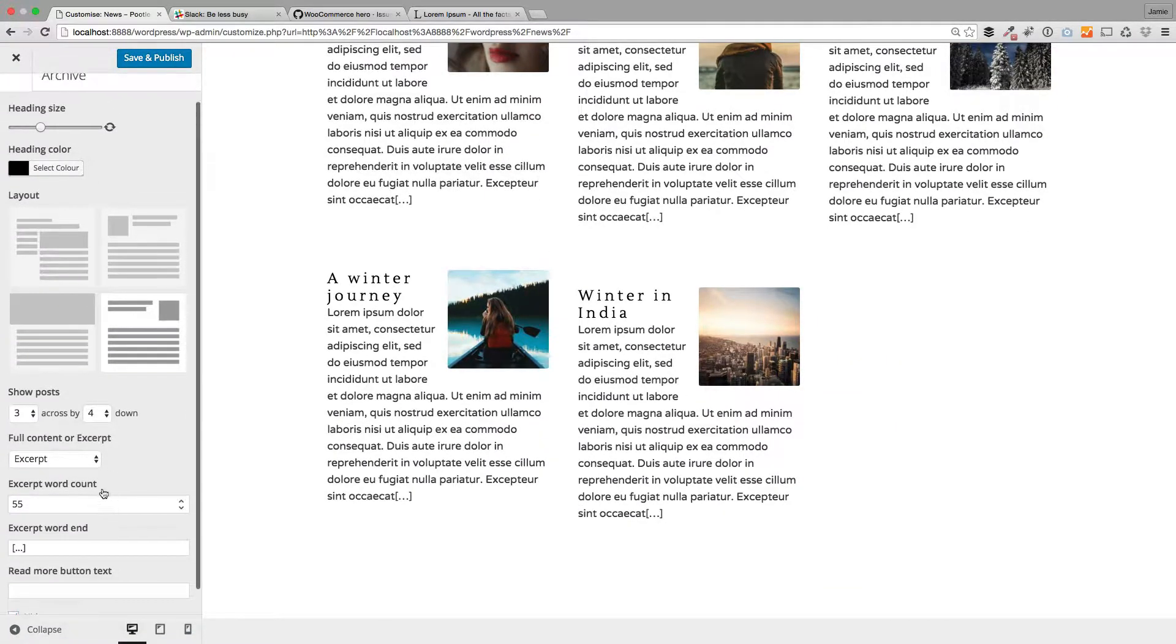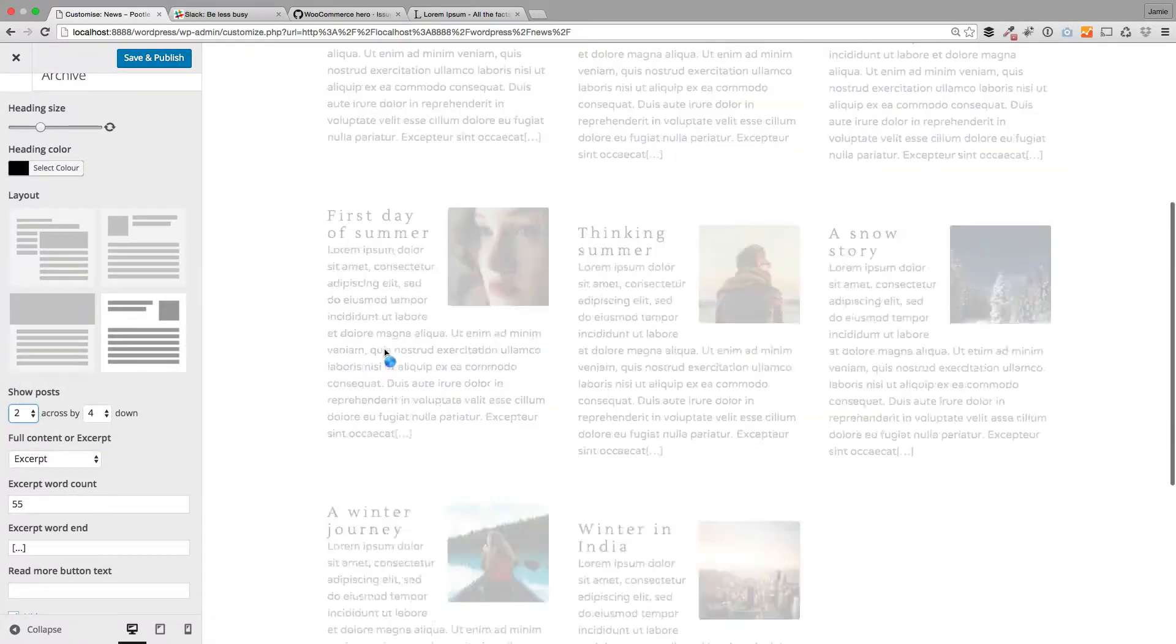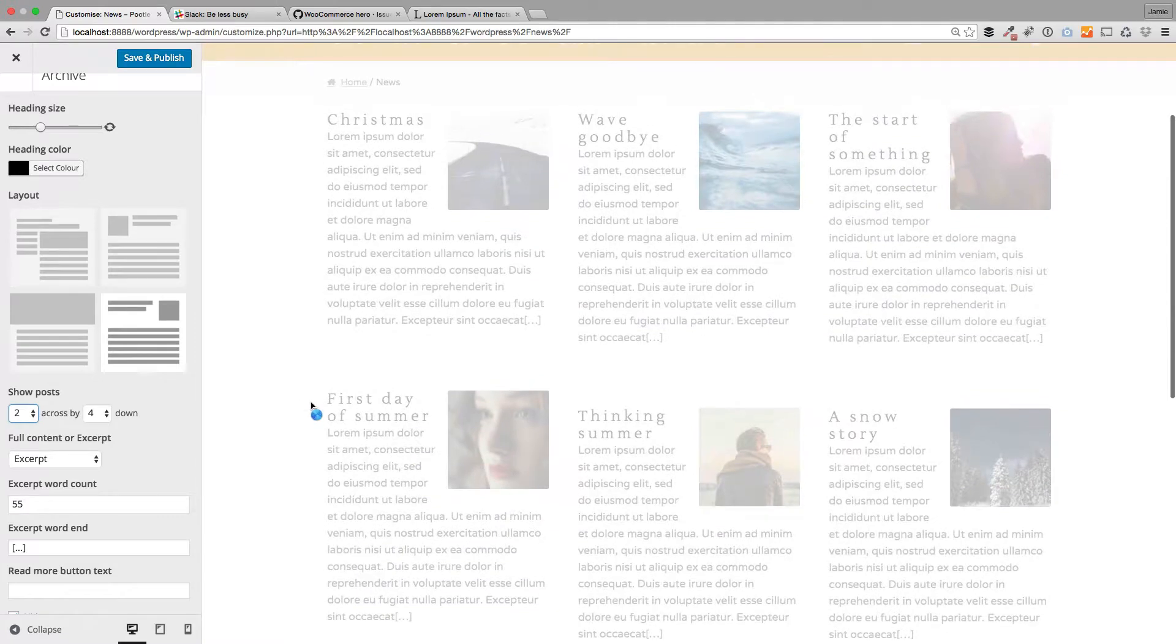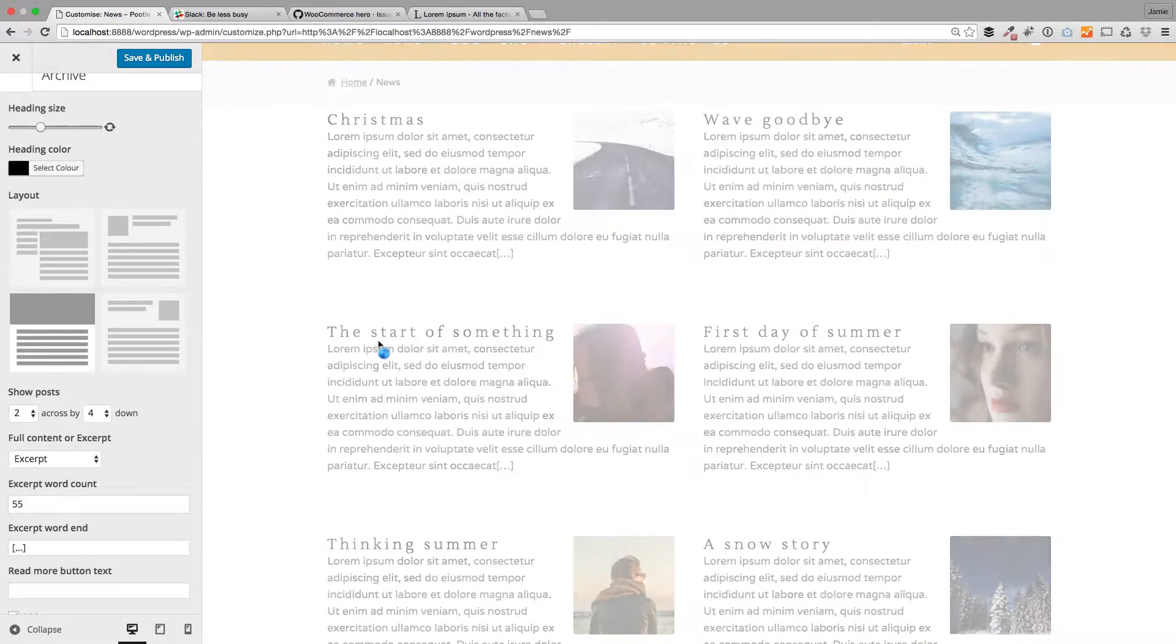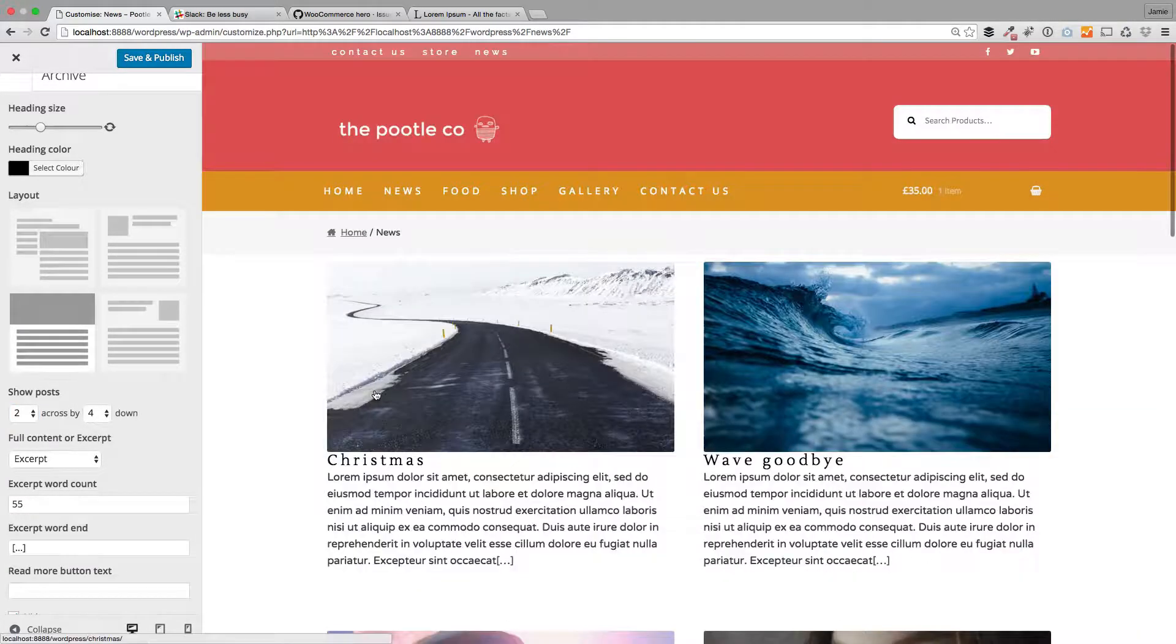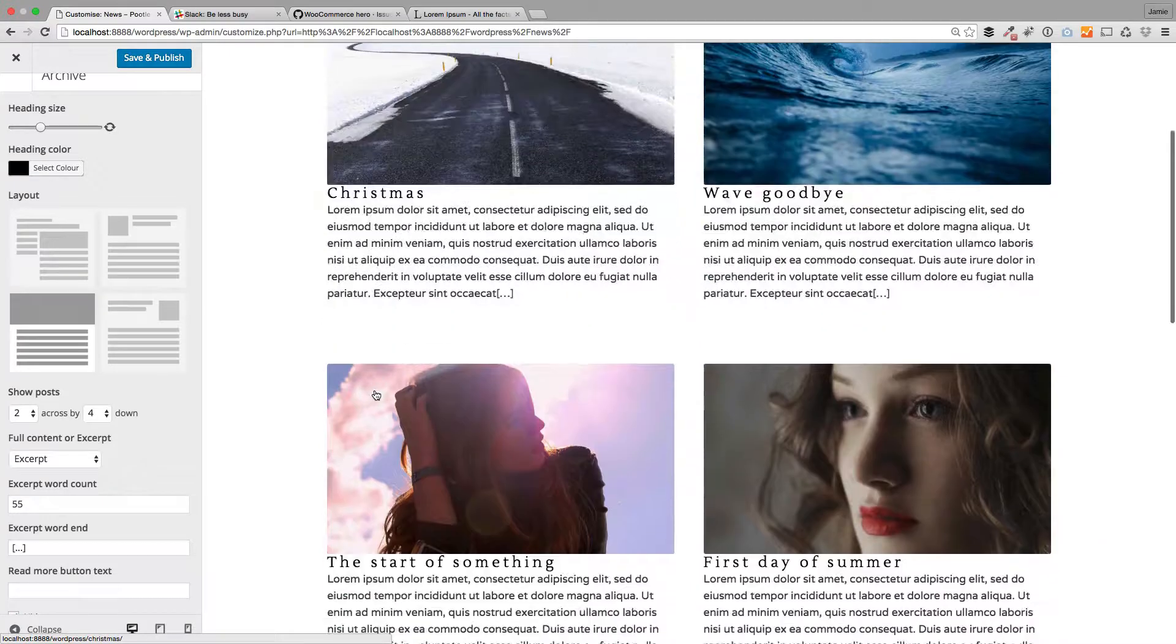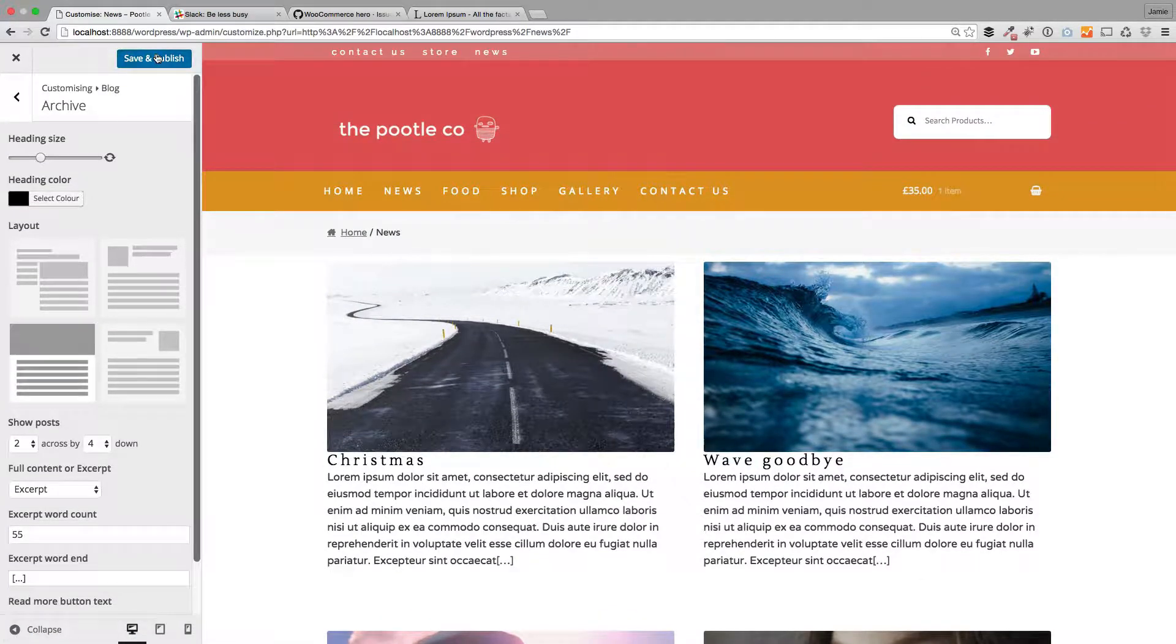You can also change whether to show the excerpt or the full post down here, so tons and tons of controls for creating the layout that you want within your blog. And once you're happy, just click Save and Publish.